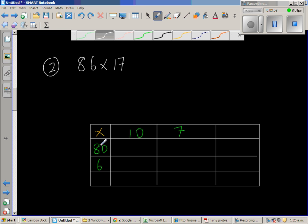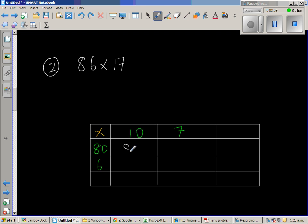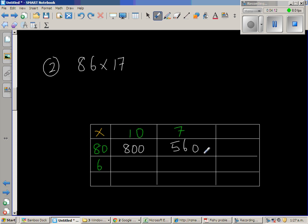So 8 times 1 is 8. So this is 800. 8 times 7 is 56. So this is 560. 8 times 1 is 8, 800. And 80 times 7 is 560. Yeah that's right. I was getting confused.